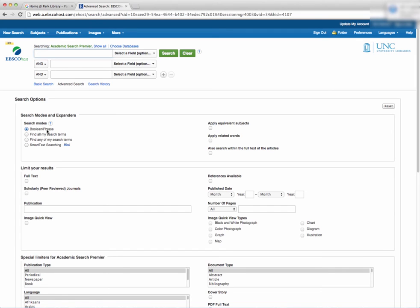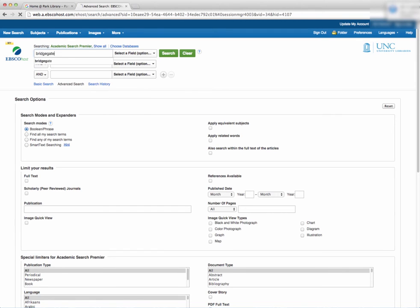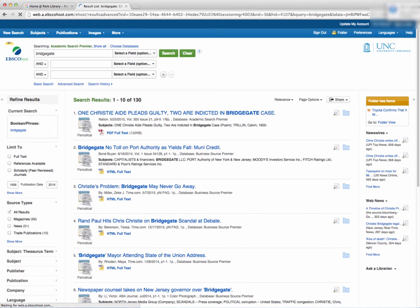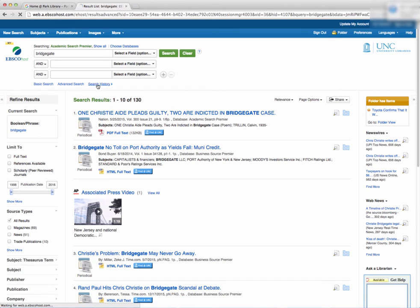Once you begin your search, EBSCO will not only remember what terms you used in your searches, but will also give you a list that details your search history. Just navigate to the Search History button here.